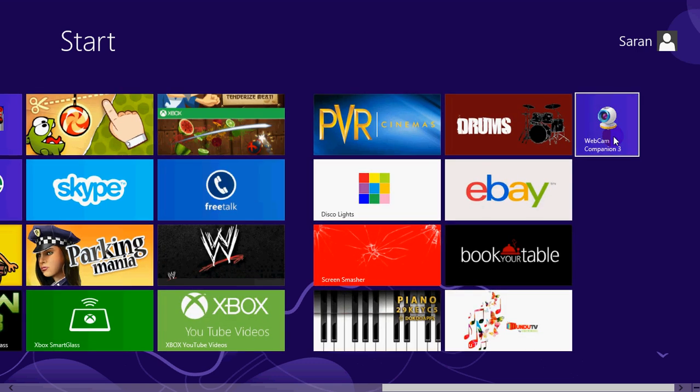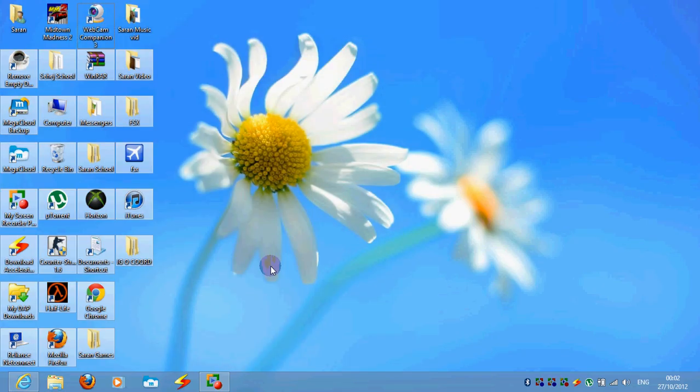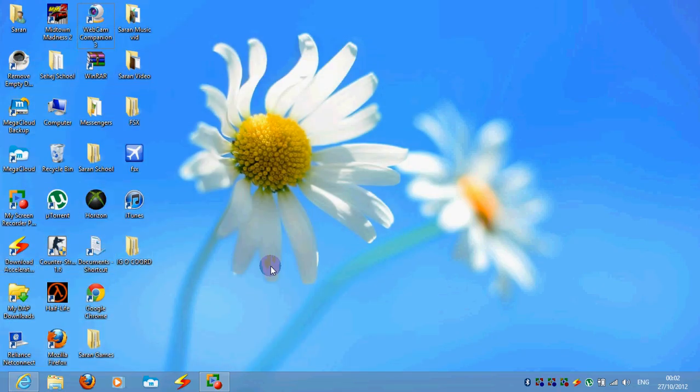So yeah, that's how to put a desktop icon onto your start page in Windows 8.